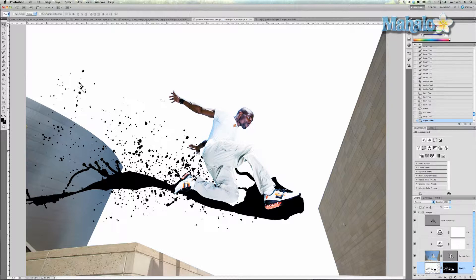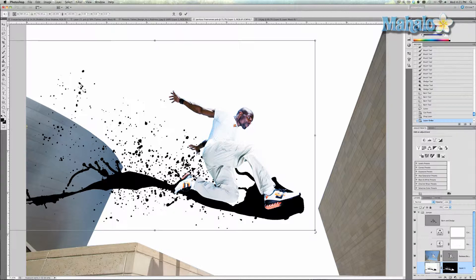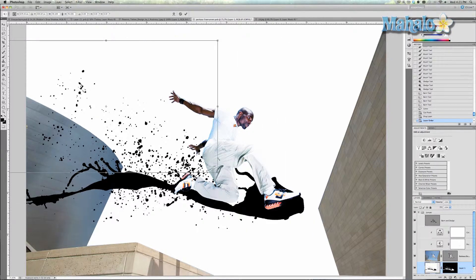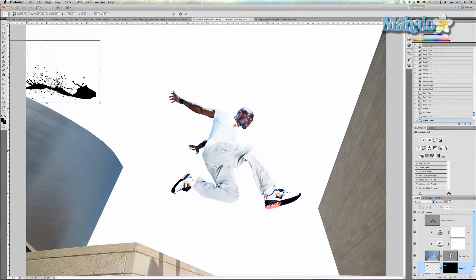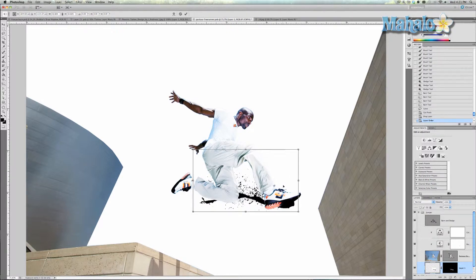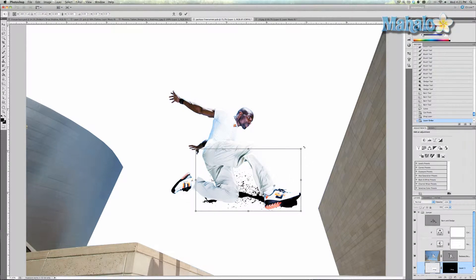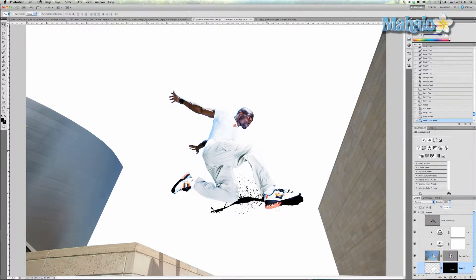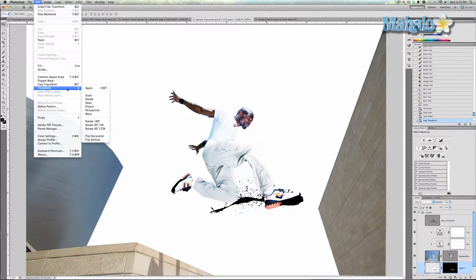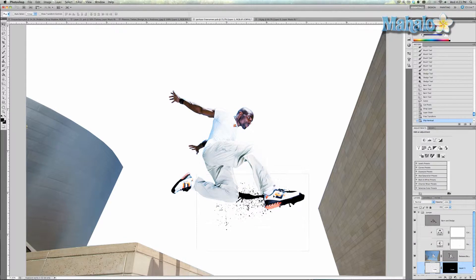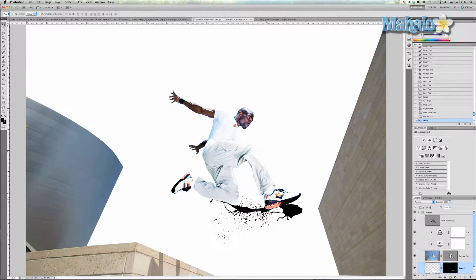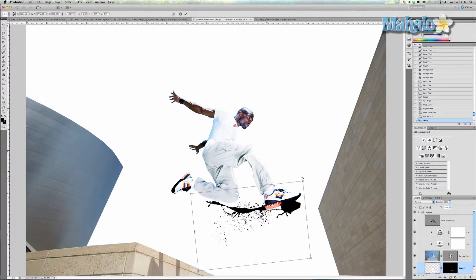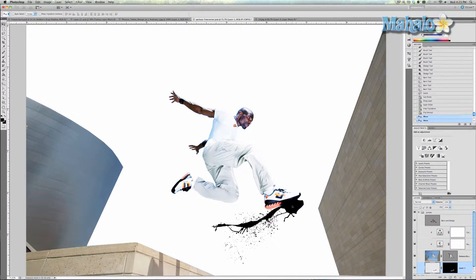Now we want to transform it — CMD or CTRL T. Press and hold SHIFT to make it smaller, then rotate it so it is more easily seen. Now I'm going to go to Edit, Transform, Flip Vertical. Transform it again so it fits in nicely, and that's pretty good. Press Enter.